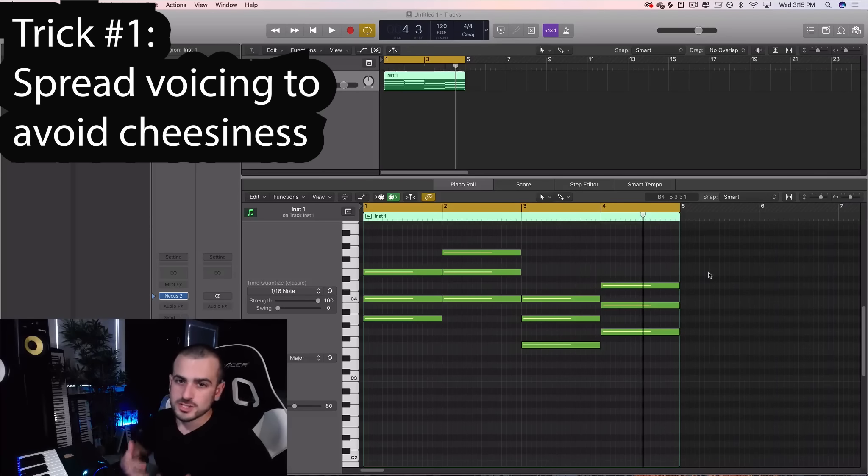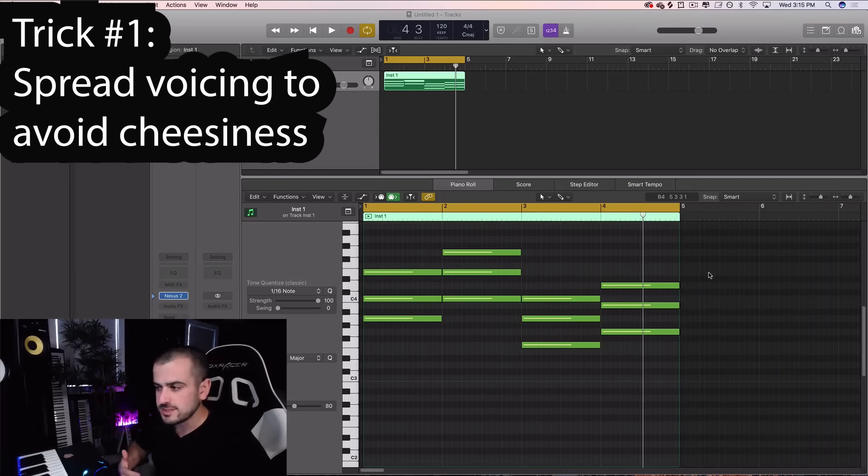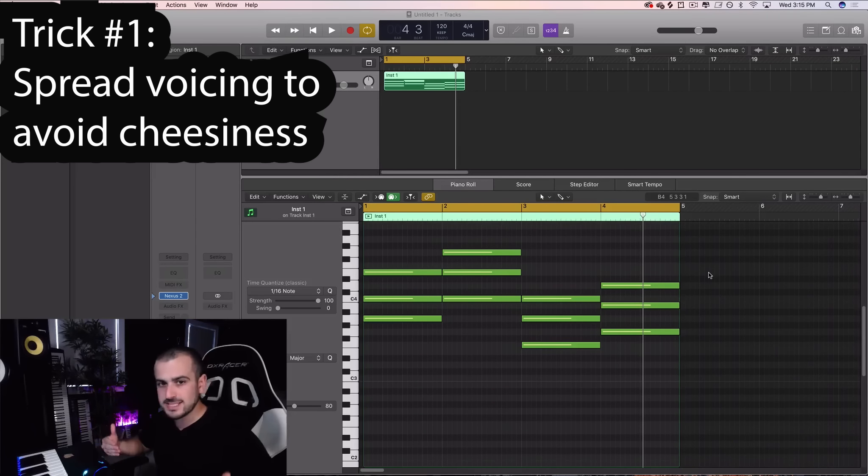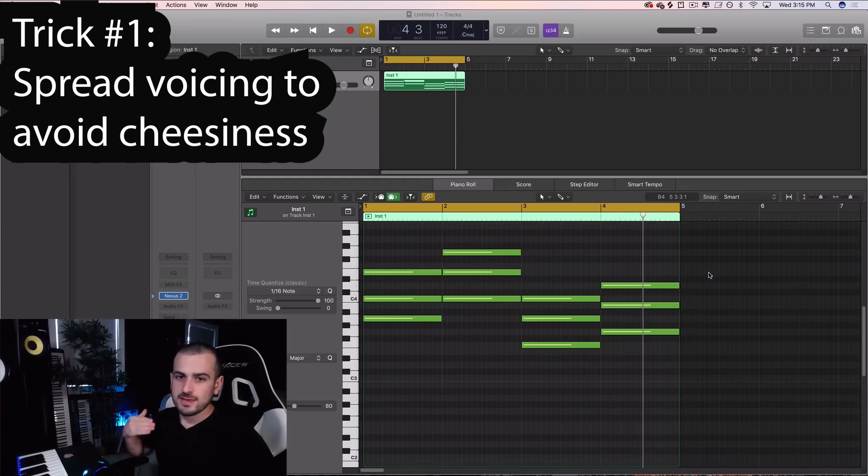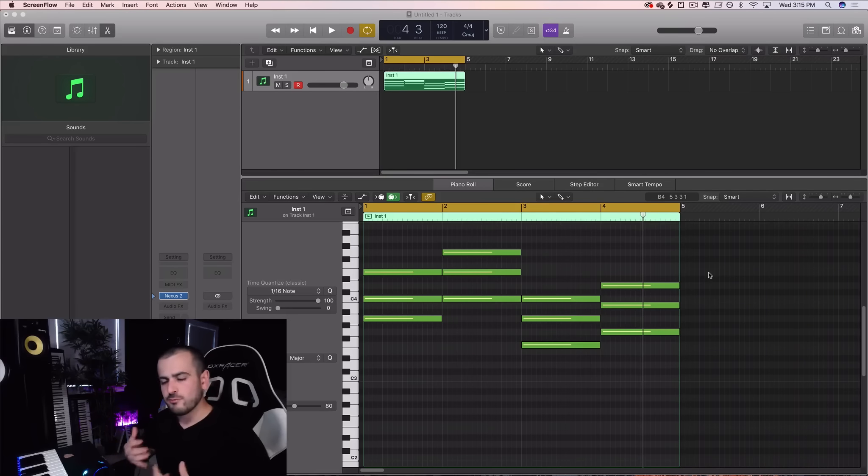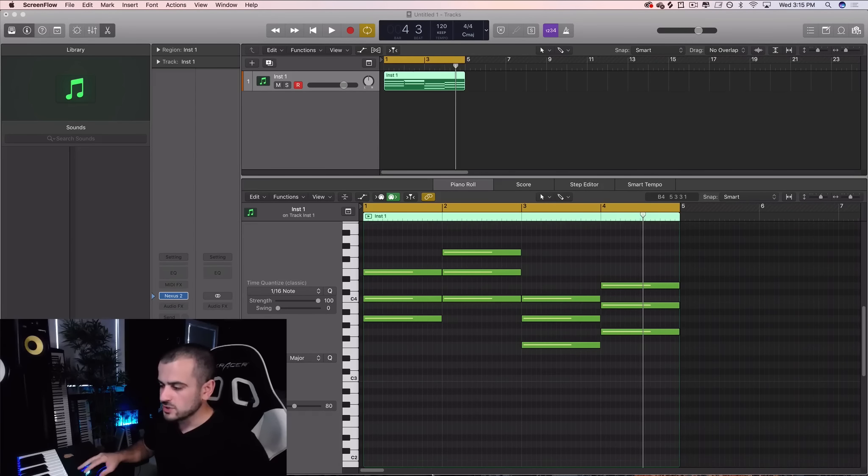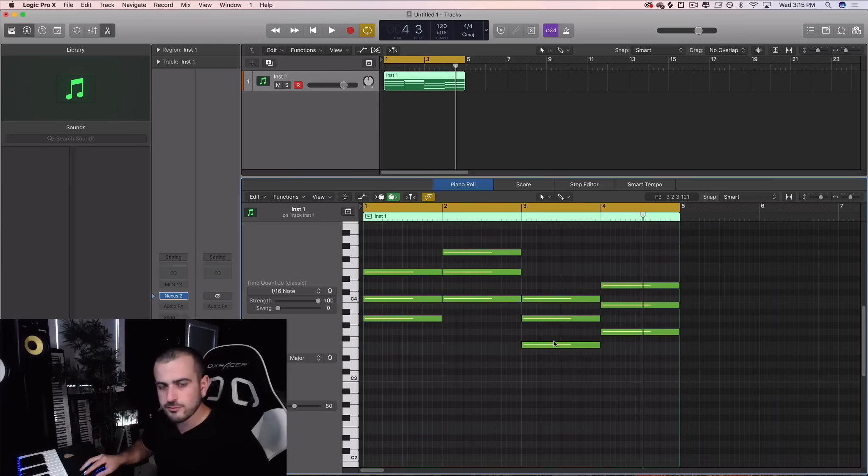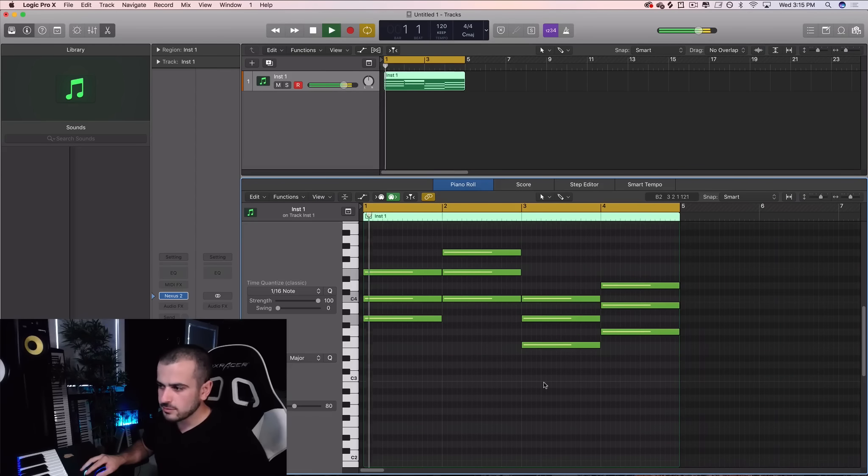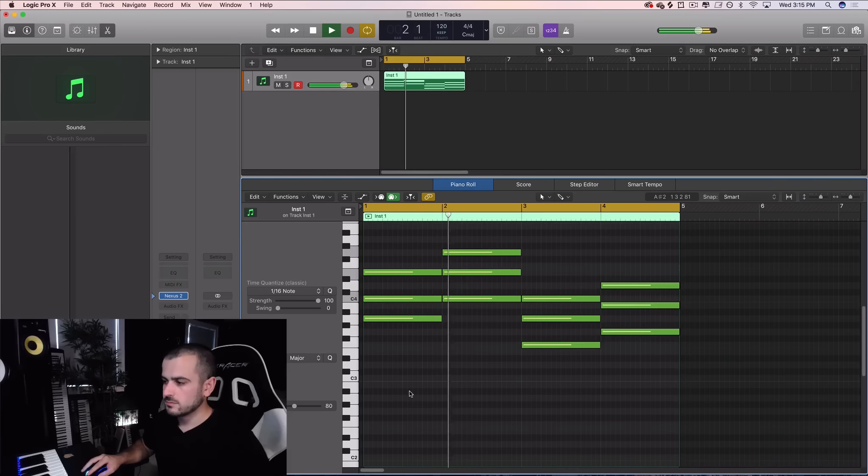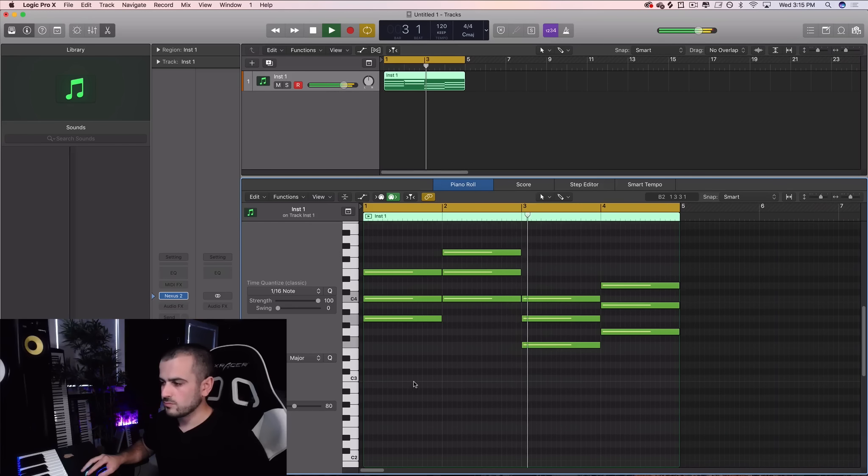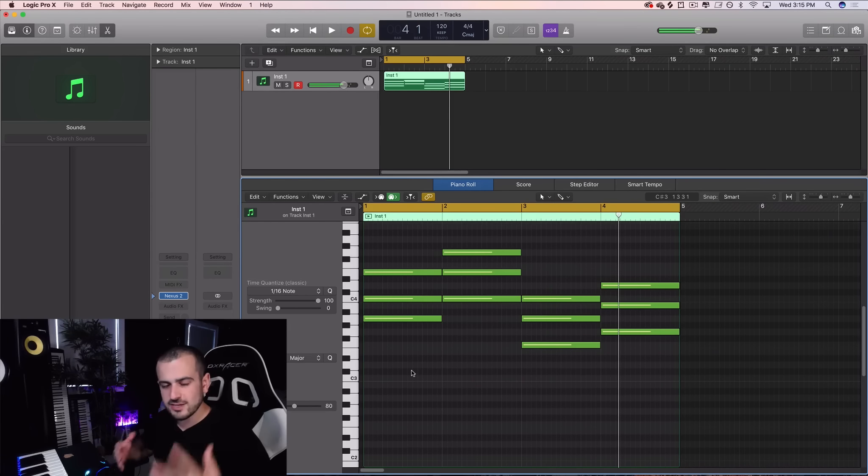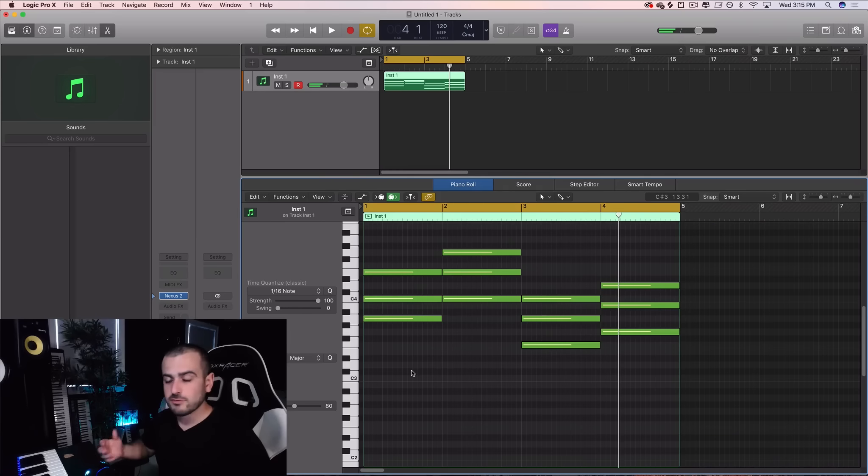Trick number one is called spread voicing, and it's how we take our chords from their natural basic form and make them more interesting, spread more throughout the piano roll, and more fun to listen to all around. So I have a basic chord progression I'm going to play for you real quick. You can hear it's kind of cheesy and basic, but not for long.